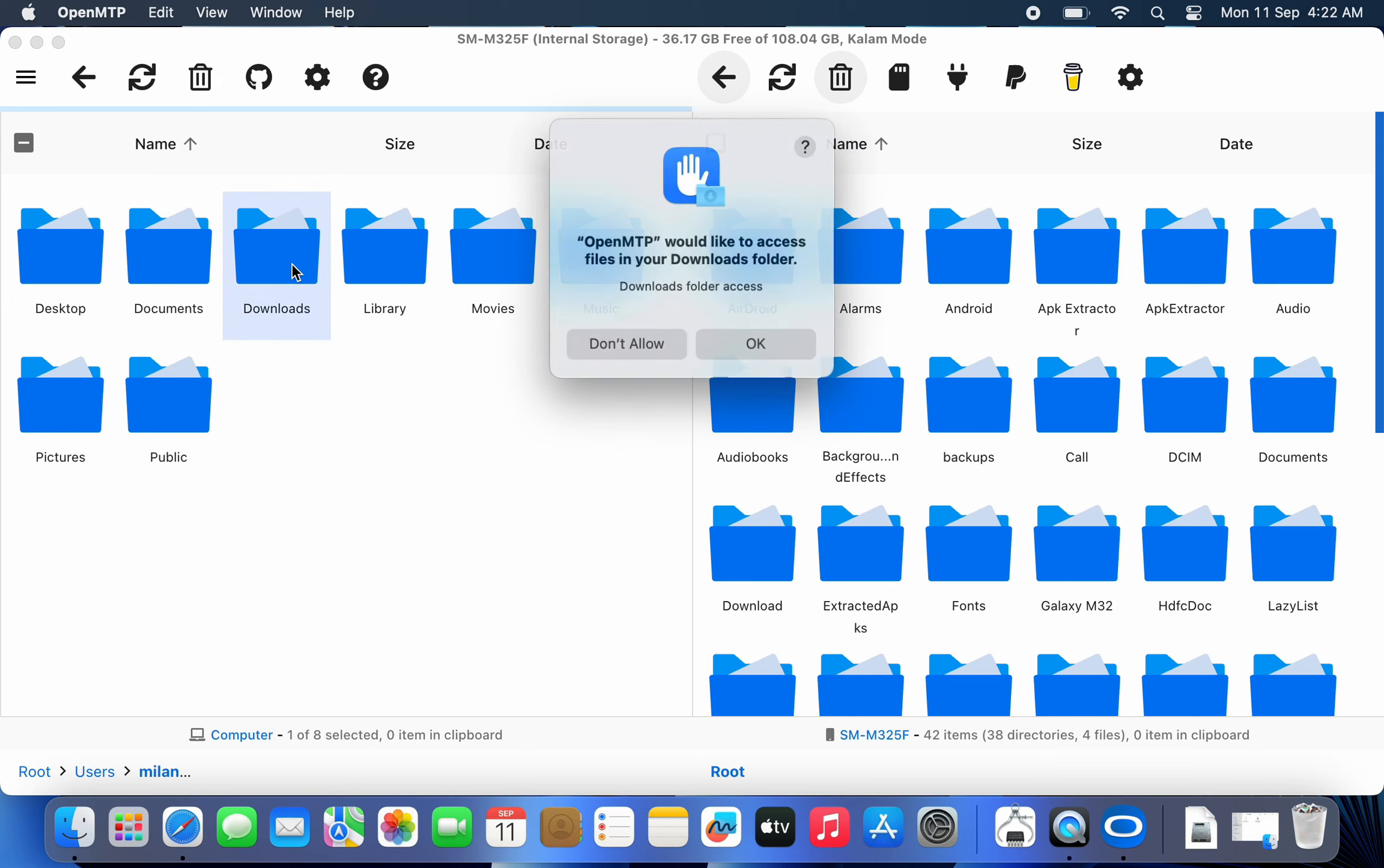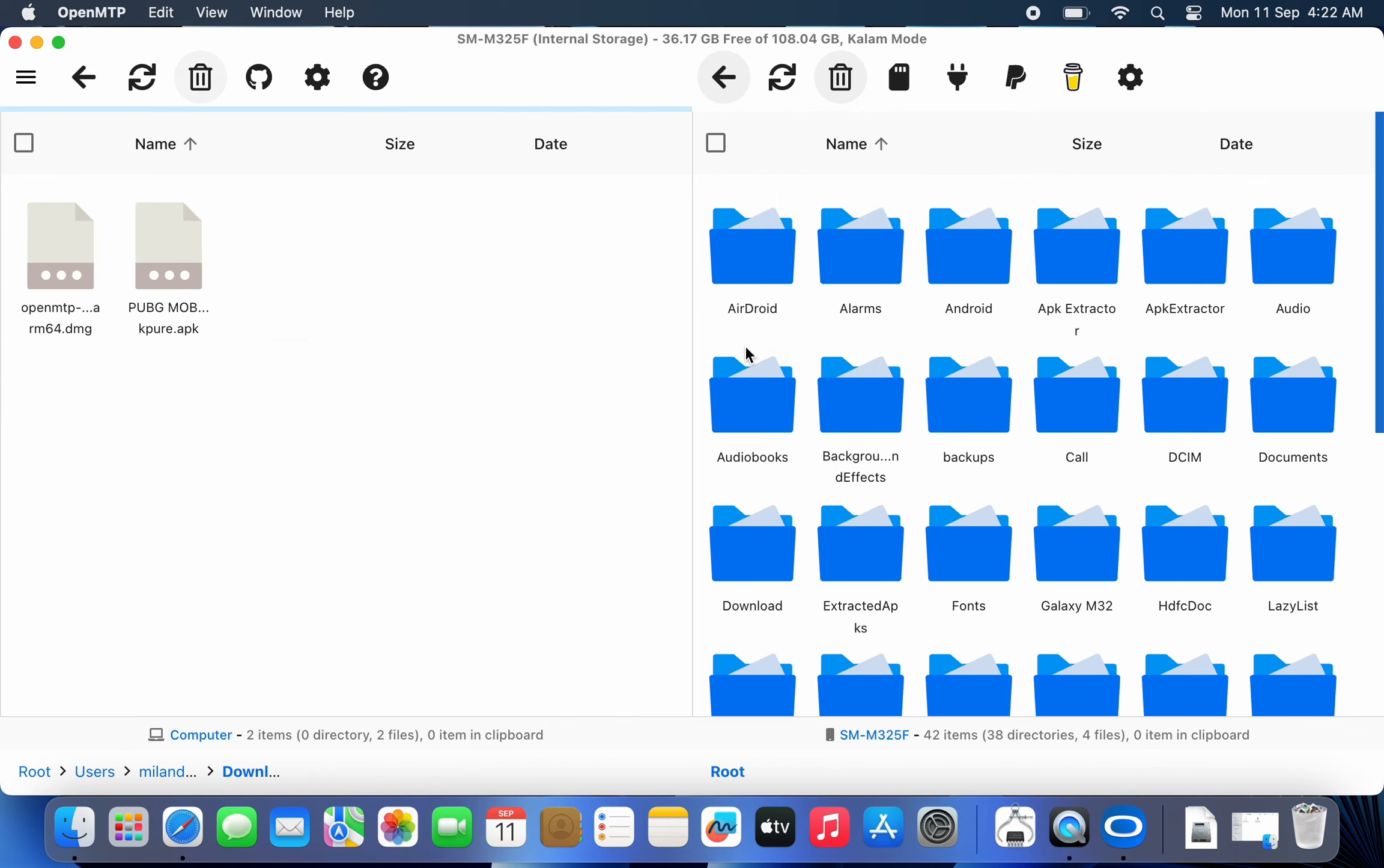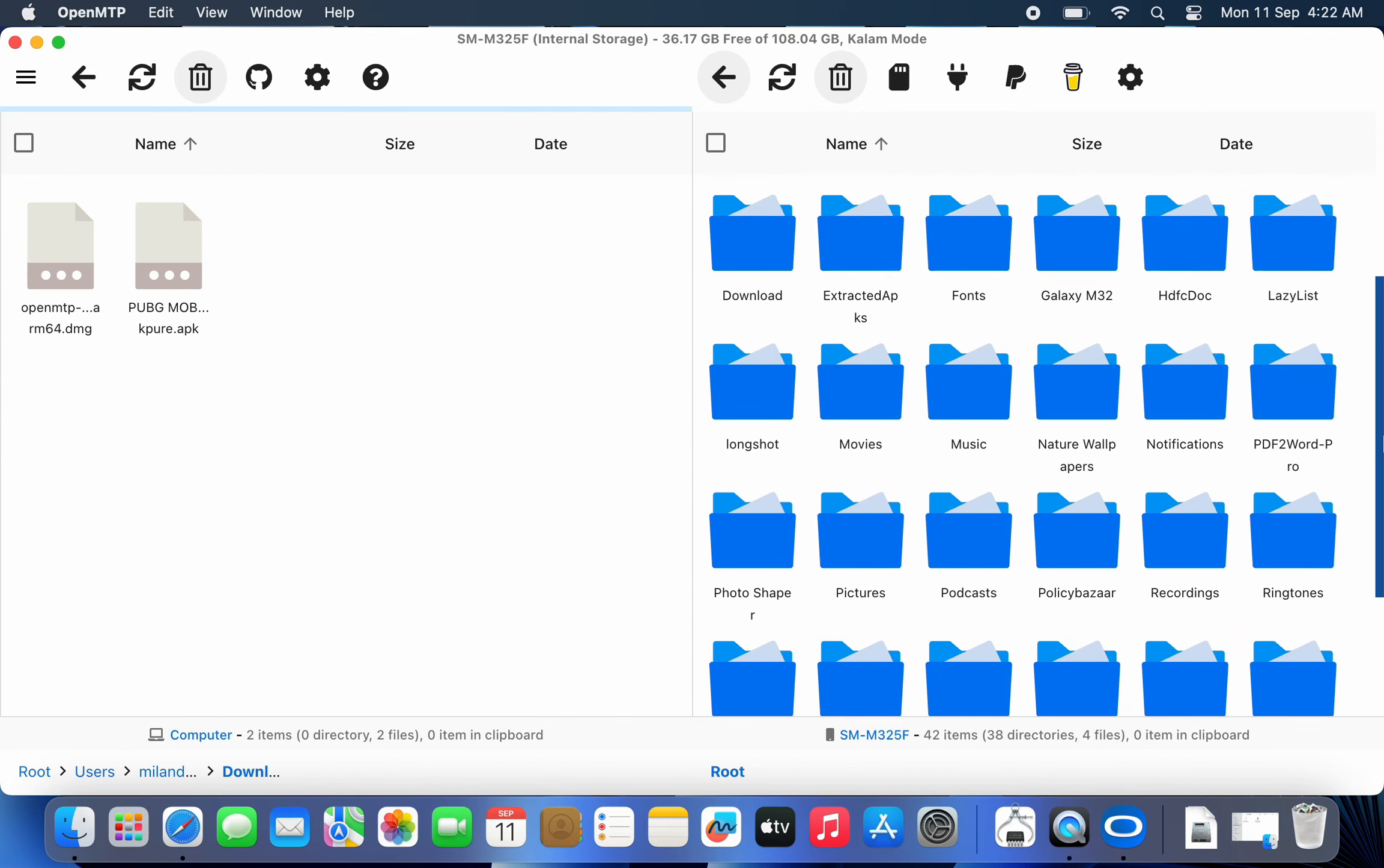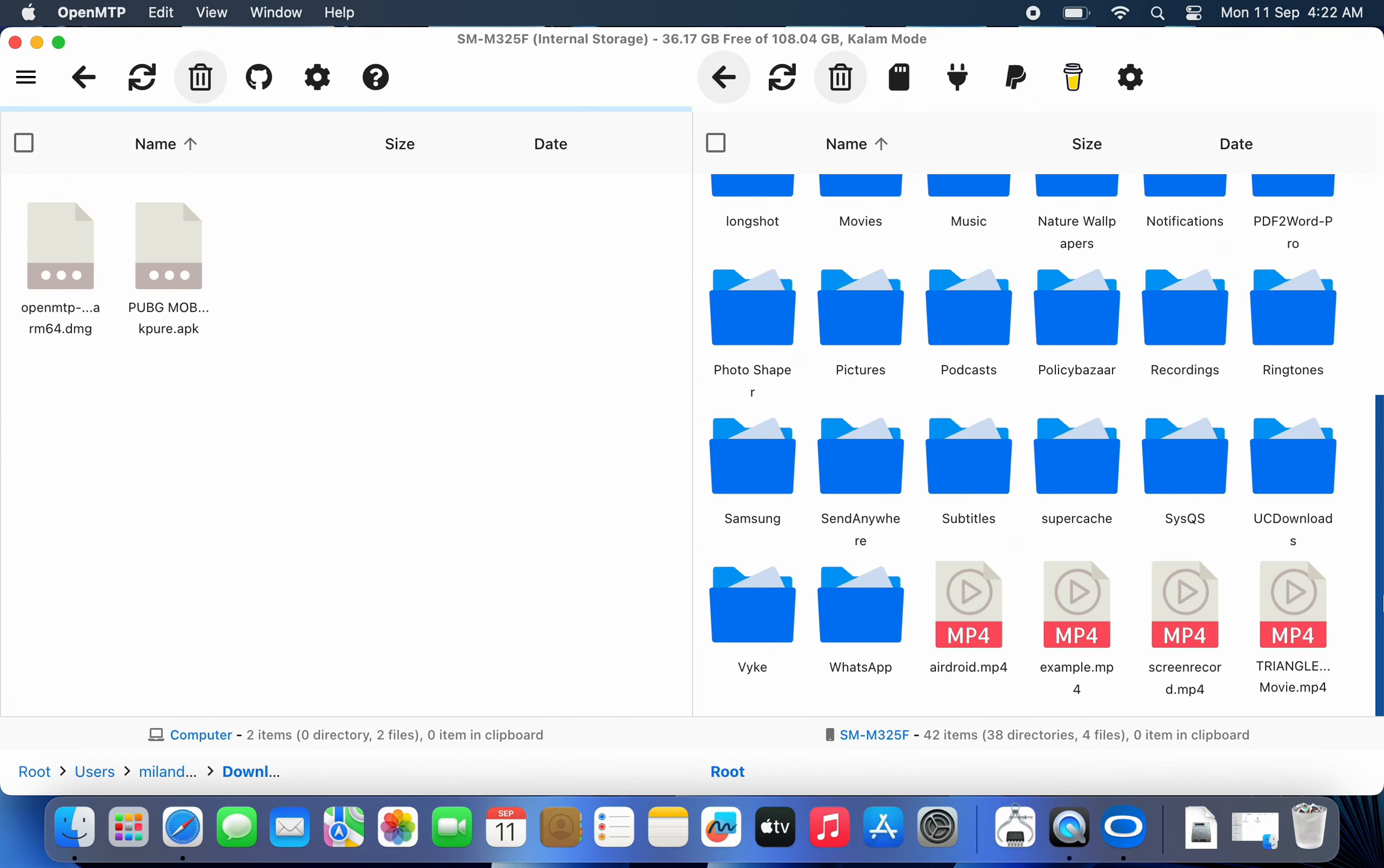Now you can navigate to different folders on your Android and Mac and transfer files between the two devices by simple drag and drop.